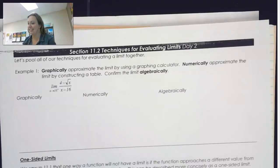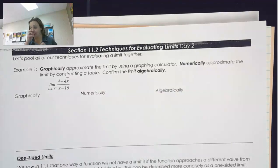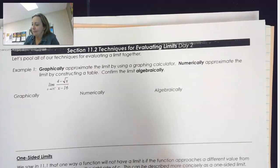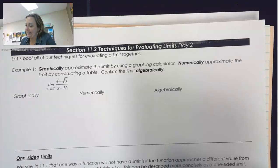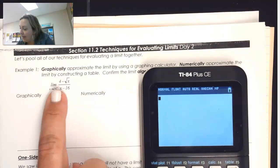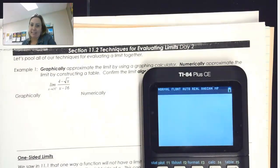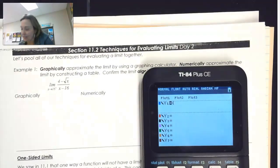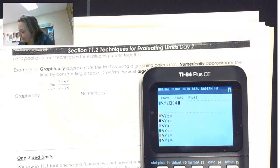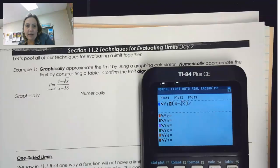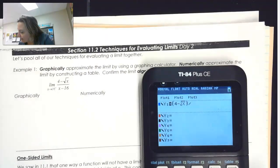Let's pool all of our techniques for evaluating a limit together as a little review. It asks us to graphically approximate the limit by using a graphing calculator. The limit we're looking at is the limit as x approaches 16 of 4 minus root x over x minus 16. So we're going to put in 4 minus the square root of x divided by x minus 16.